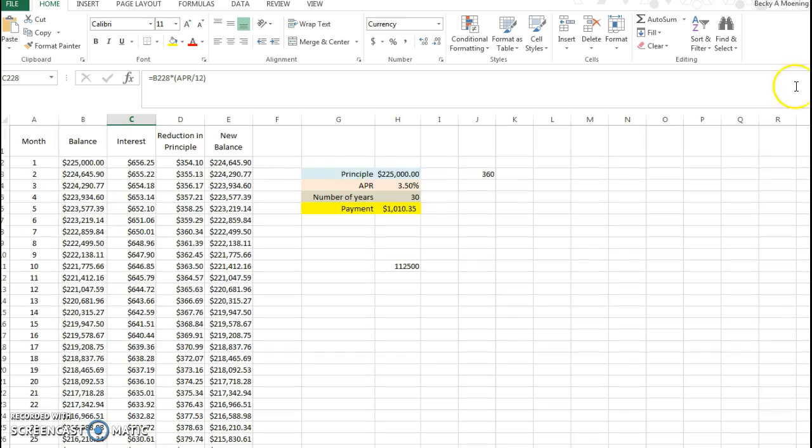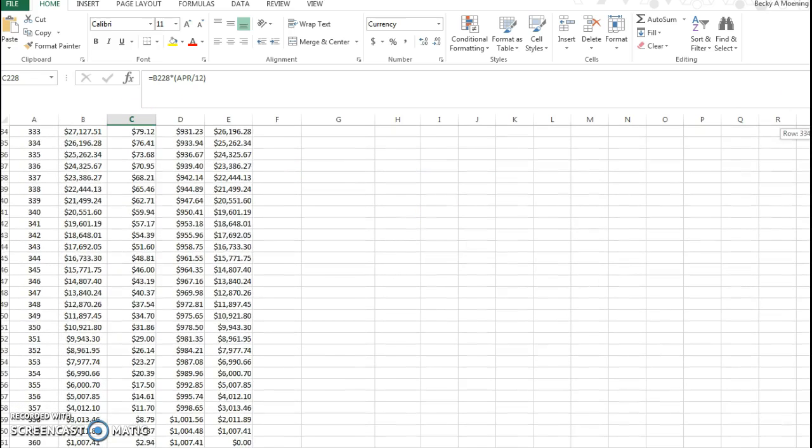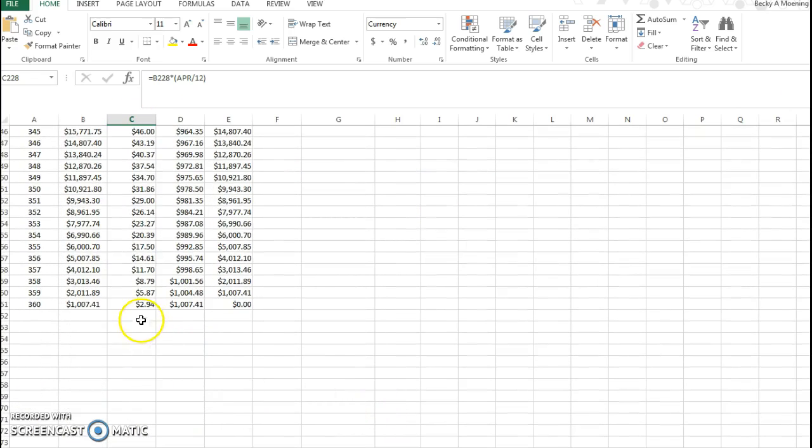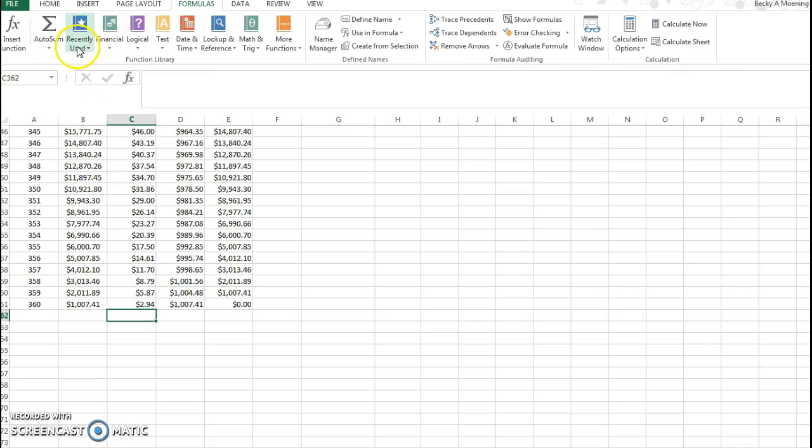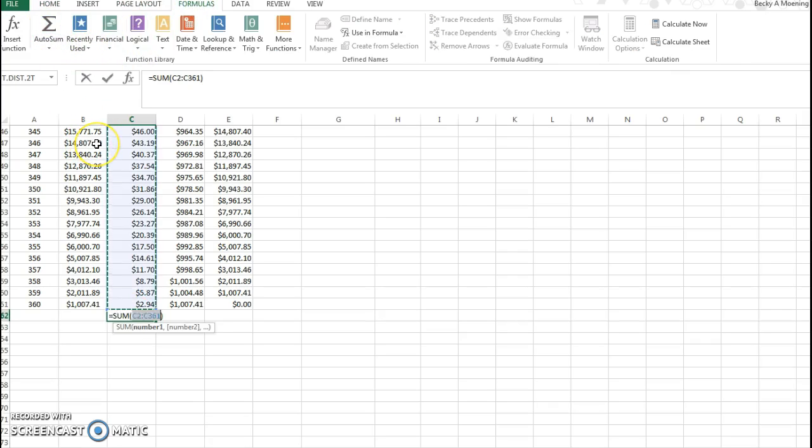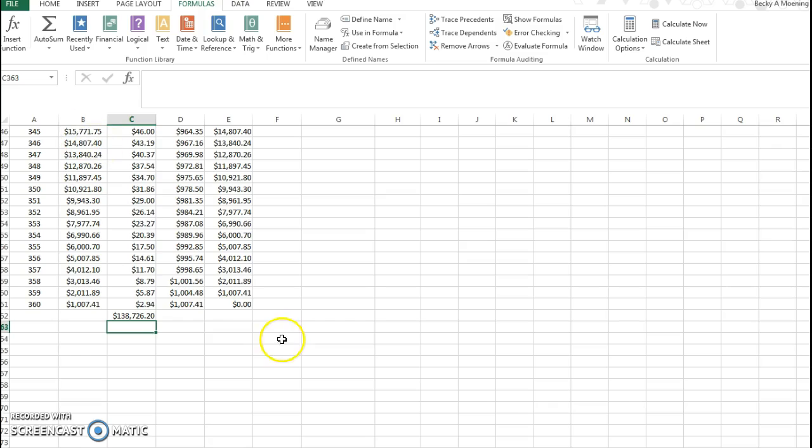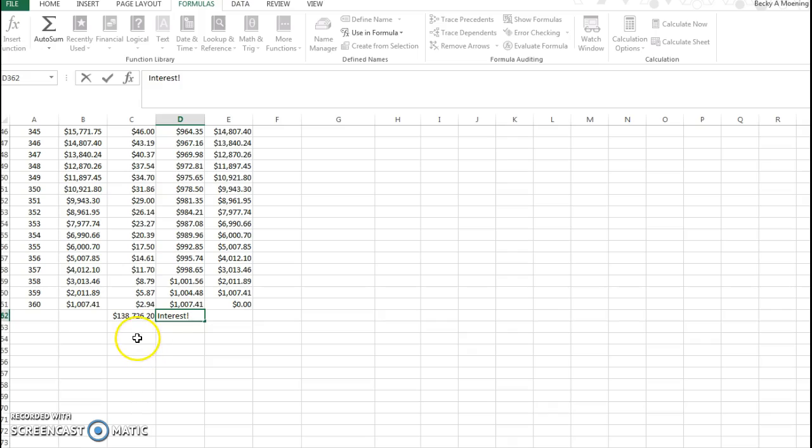So if I go to the end of column C, I can use my formulas and I can use my sum feature. This is how much I paid just in interest: $138,726. So it's very, very crazy how much interest you pay.